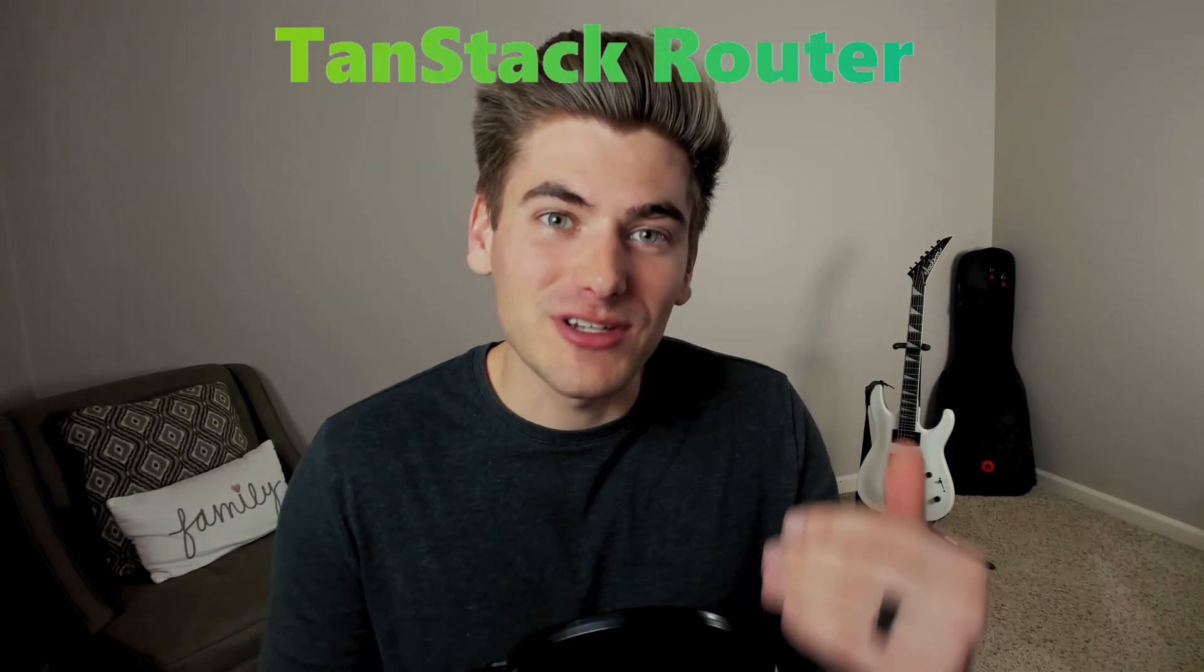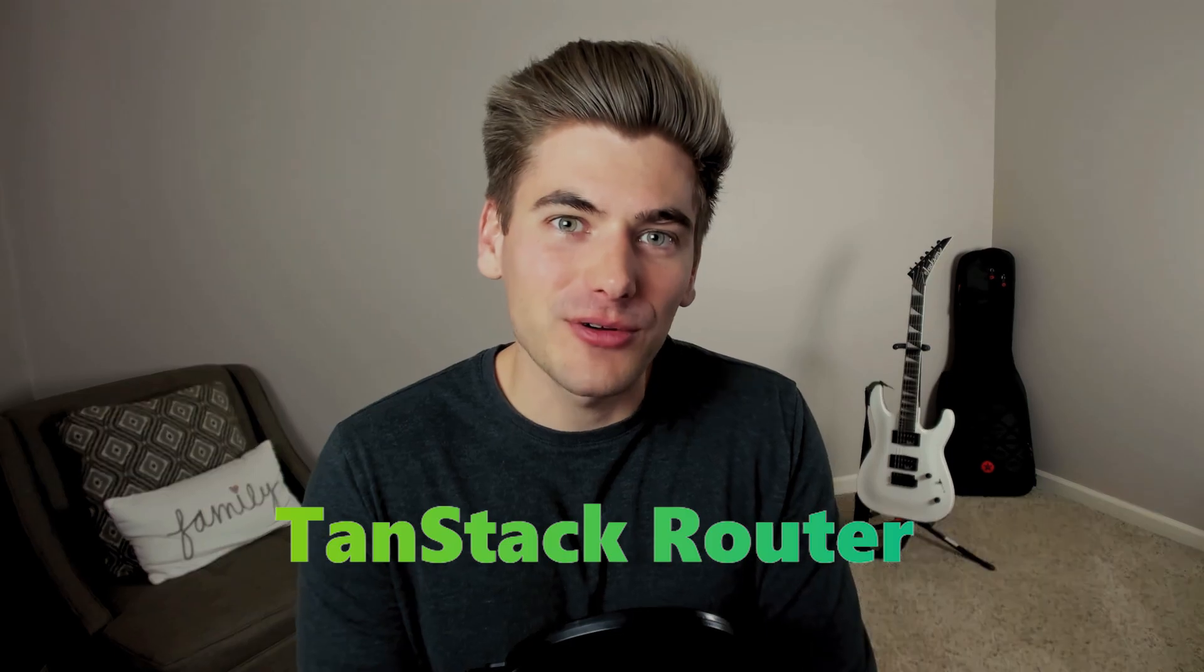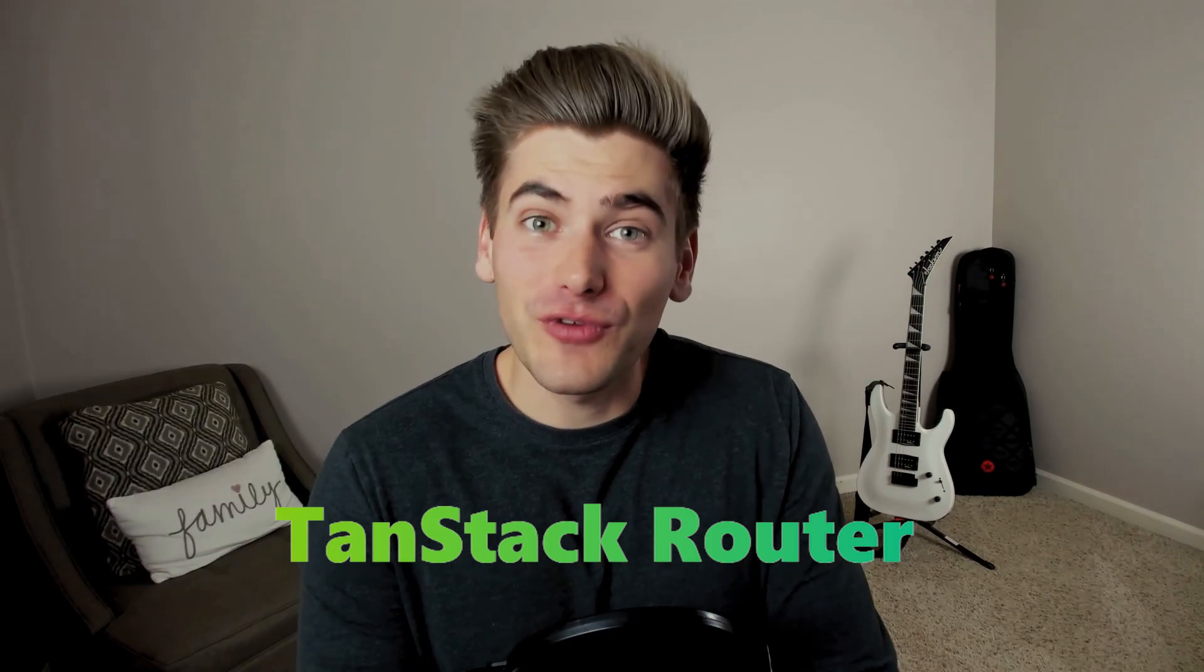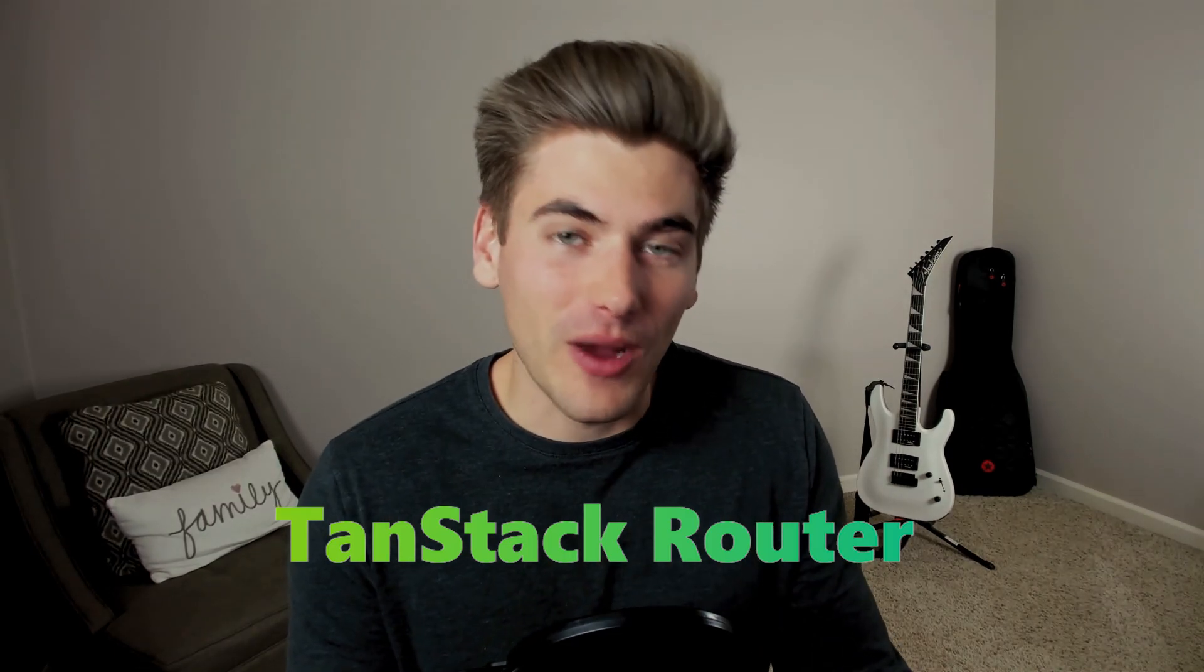That's why I'm so excited for TanStack Router, because it's the first type safety router that I'm aware of, where your router is aware of all of the different routes in your application, and it can give you autocomplete for your different routes, it can give you errors if you misspell your routes or you don't provide the correct information to your routes, and overall it just makes writing routes incredible.